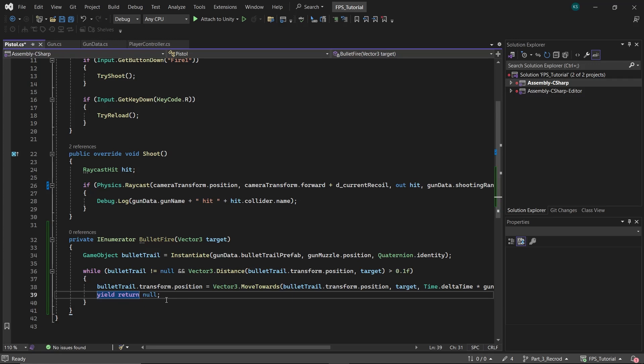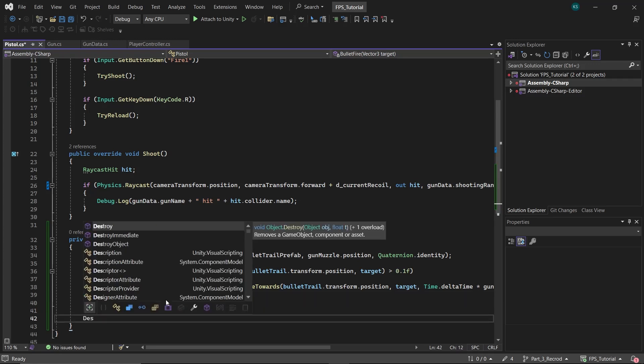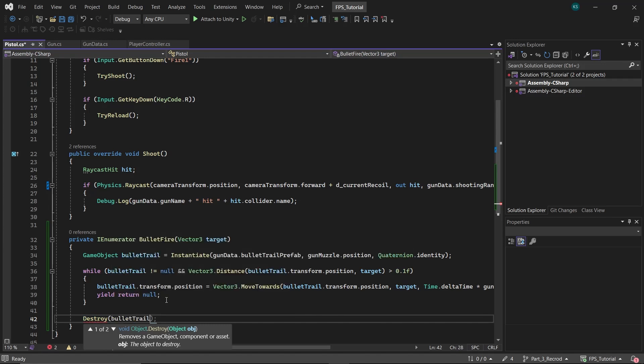This prevents the whole while loop from executing in one frame and potentially causing the game to freeze. After the loop ends, destroy the bullet trail game object to prevent unwanted objects from piling up in the scene.